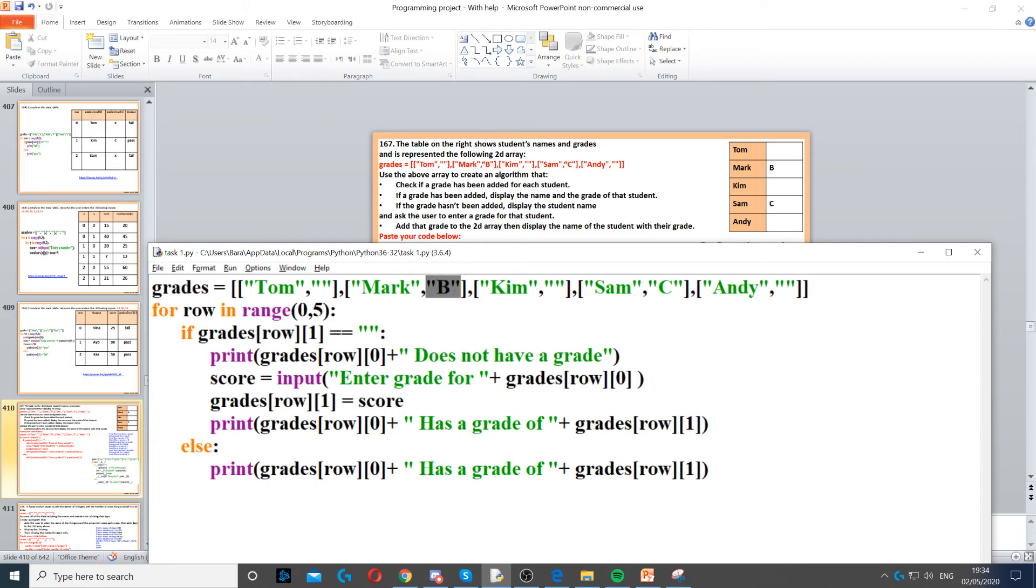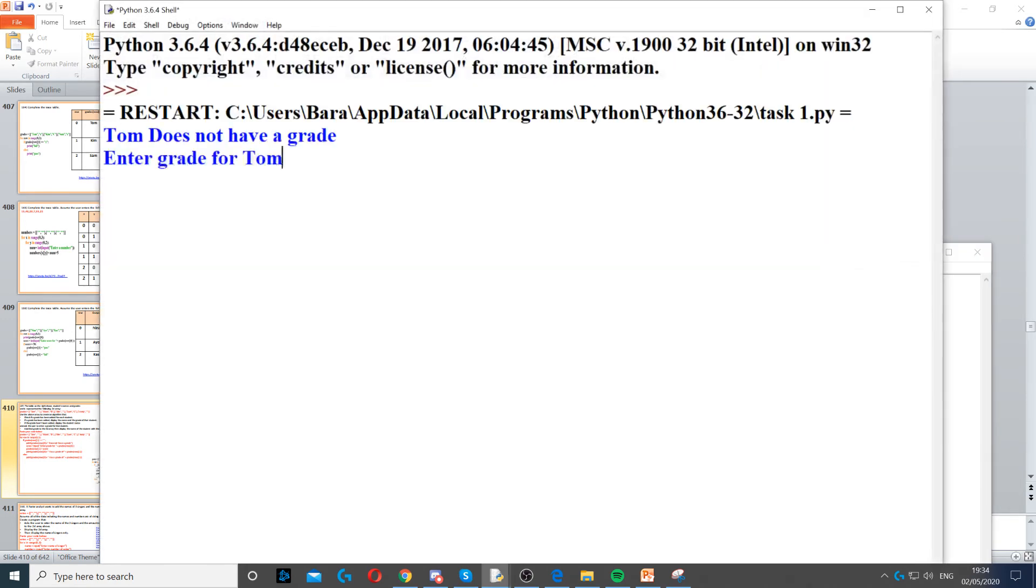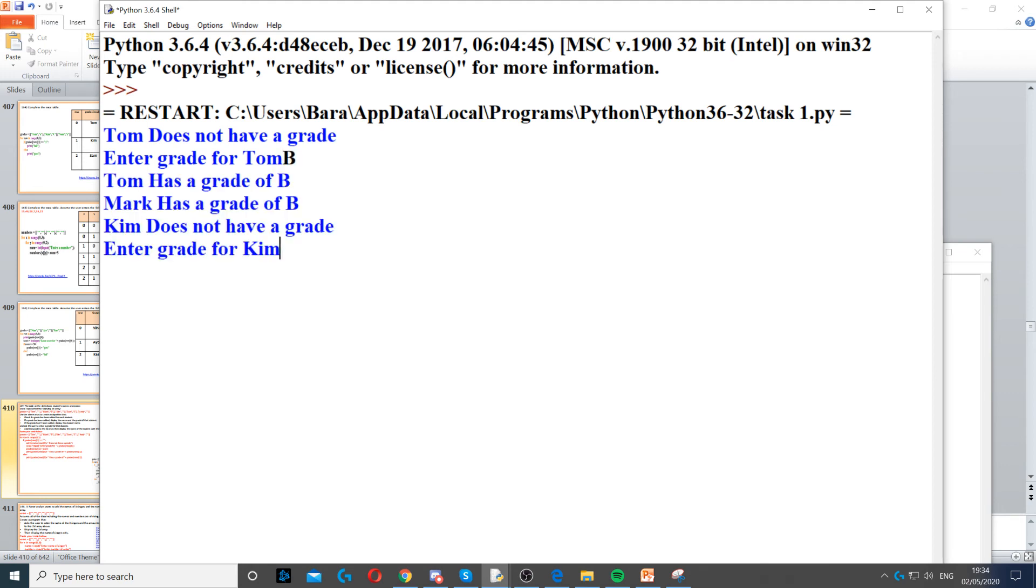Now when I run it on the screen it will say Tom does not have a grade, enter a grade for Tom, say B, then Tom has a grade B. Mark has a grade B already so we don't need to enter anything for him. Kim does not have a grade so we need to enter a grade for Kim, let's say D.